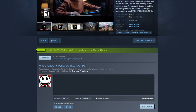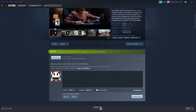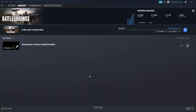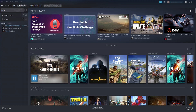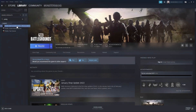Go ahead and press Finish, then click on Downloading to keep an eye on the download progress. Once it's finished, go to your Library and search for PUBG — if you have lots of games like I do — or simply find it in the list. Select PUBG, click the Play button, and you'll be able to enjoy PUBG Battlegrounds.